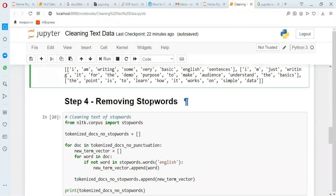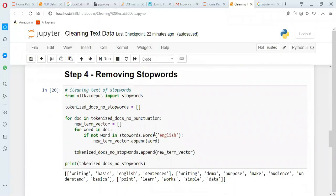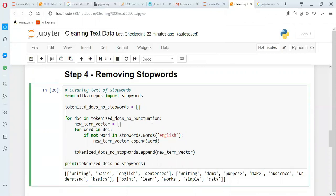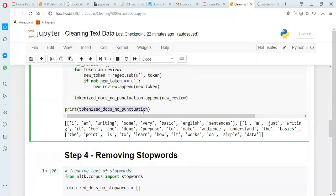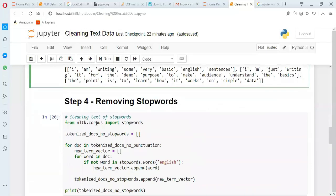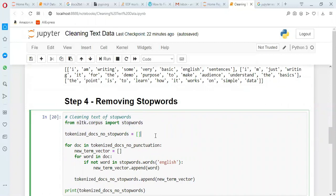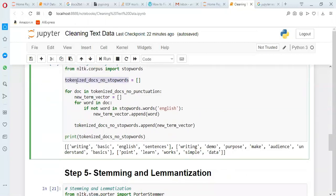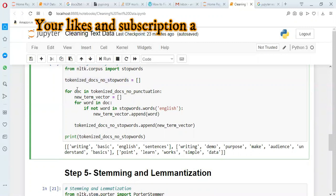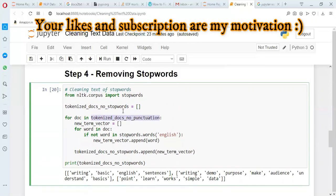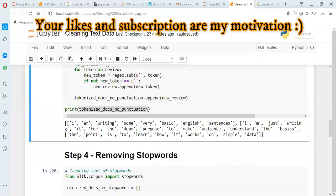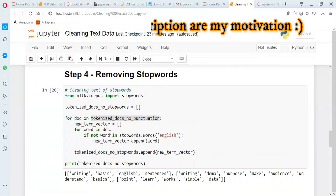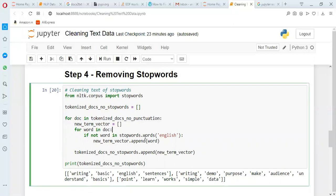Next step is removing the stop words. Stop words are nothing but the most frequently occurring words — for example, a, an, is, for, the, that, and those kinds of words. Our cleaned text is now called tokenized_docs_no_punctuation. I am importing stop words from nltk.corpus, creating a new variable tokenized_docs_no_stopwords, and taking the previous variable as input because this is the latest cleaned text.